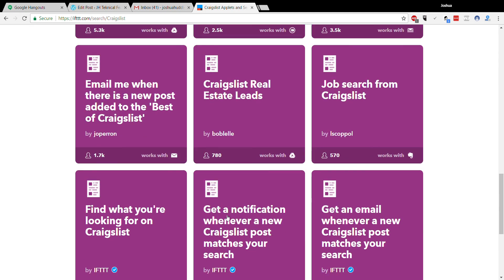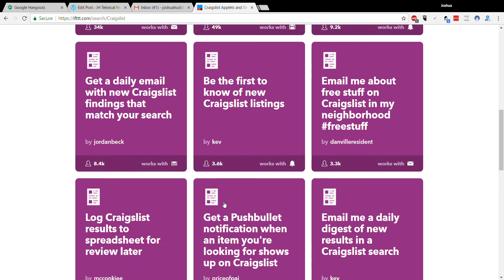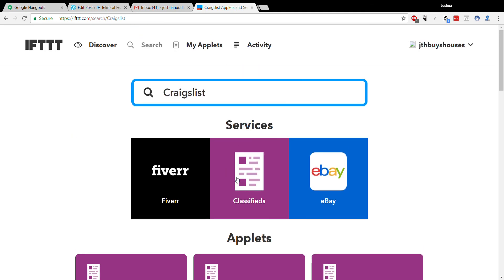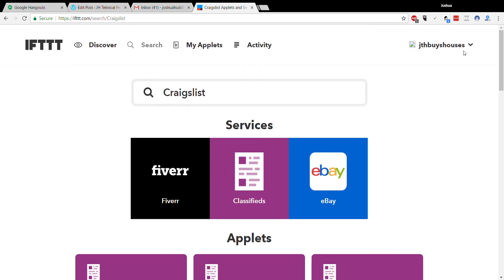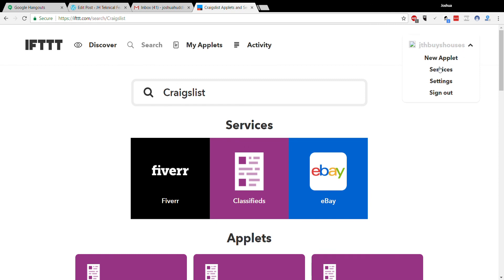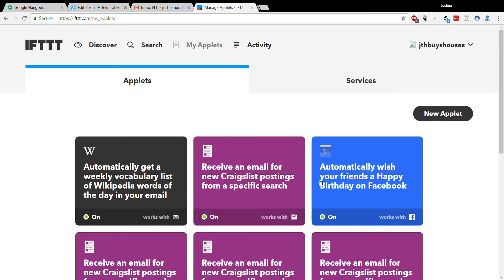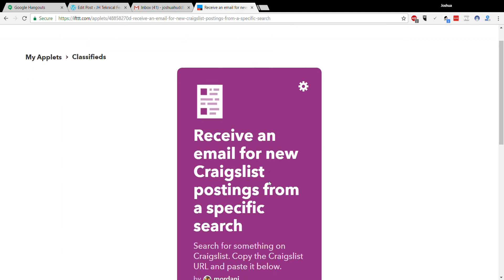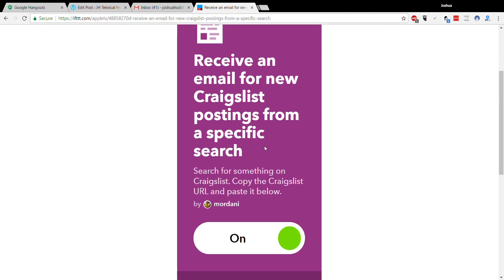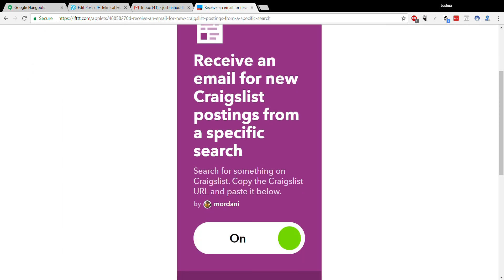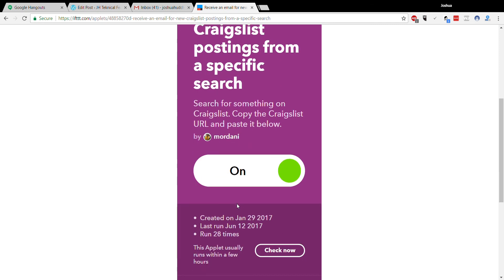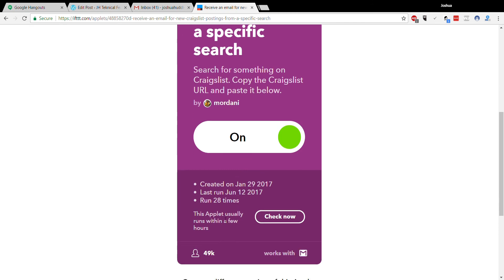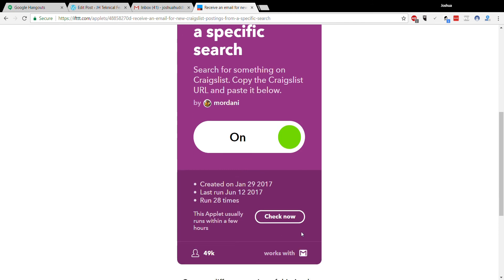So what it will do is send a notification to your email. I'll go to my applets. The ones I have work with Gmail here, and it's this one: receive an email for new Craigslist posting from a specific search by Mor Donny. That's what I was looking for—Mor Donny.